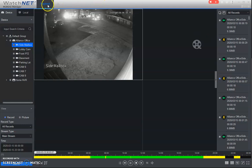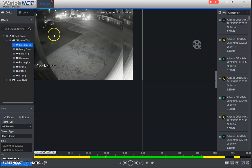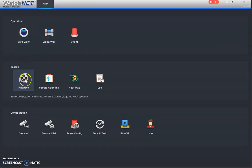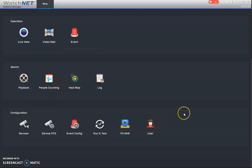Yeah, so that's pretty much how to use the live view playback and export your footage. So hopefully this video helped you out. Yeah, give us a call if there's any questions regarding your watch net system and we'd be happy to help you. Thanks very much.